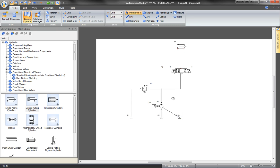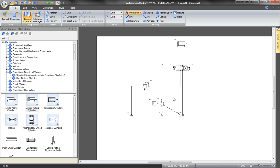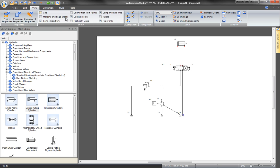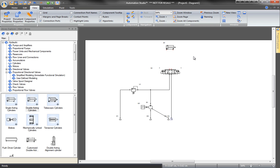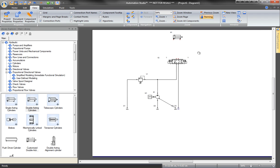To pan the worksheet, hold down the space bar and left-click the mouse. Panning commands are also available in the View tab and by simply rolling the wheel of the mouse.